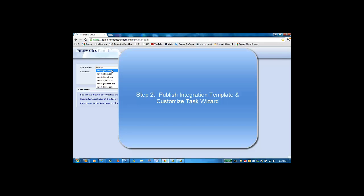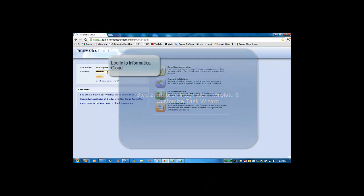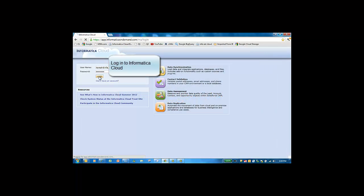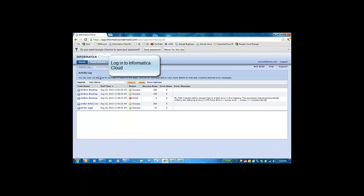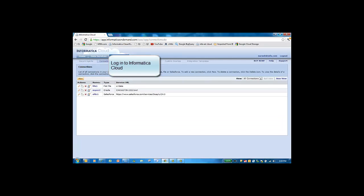In the second part of the video, we'll take a look at how to publish an integration template to Informatica Cloud and customize an integration task wizard. First, let's log into Informatica Cloud.